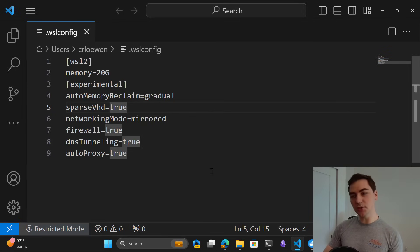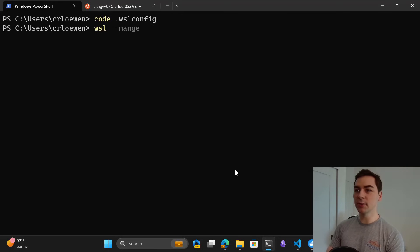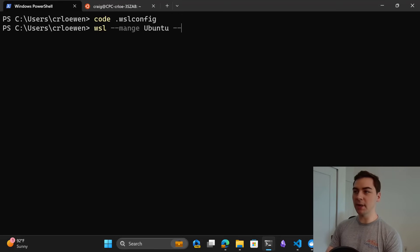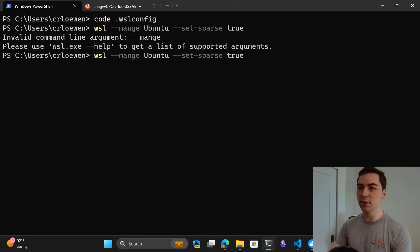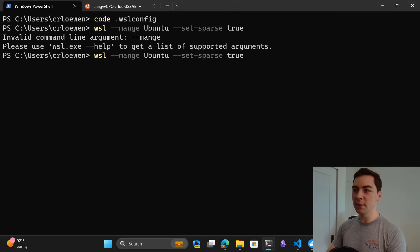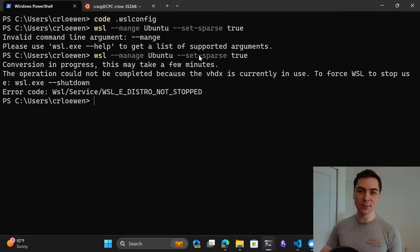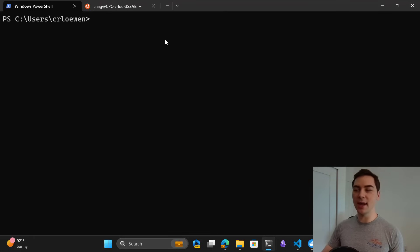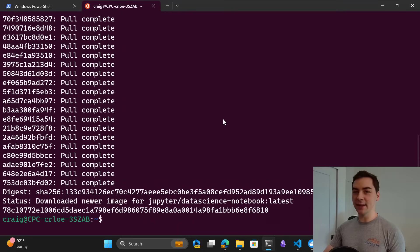This will make any new distro you have set as a sparse VHD, and you can also run WSL --manage with the distro name and set sparse to true to do that for existing distros. If you spell manage correctly it works a lot better. That VHD is in use, which is why I'm getting that error. You'll need to run it when you're not using WSL. This is what it actually looks like.